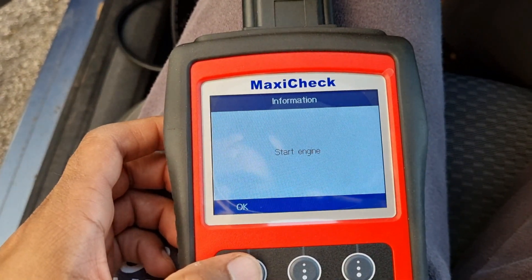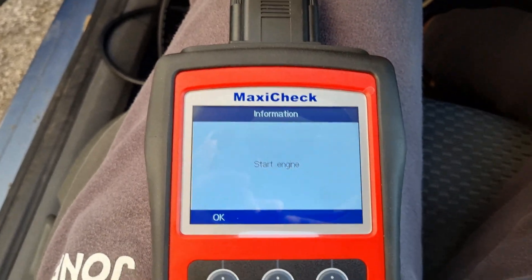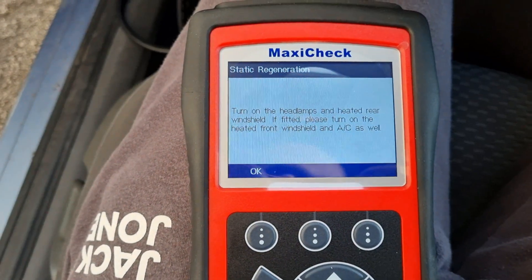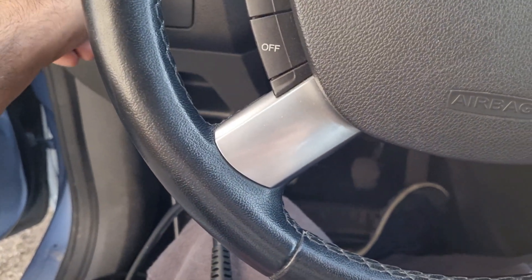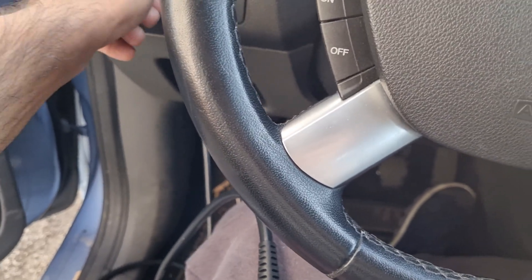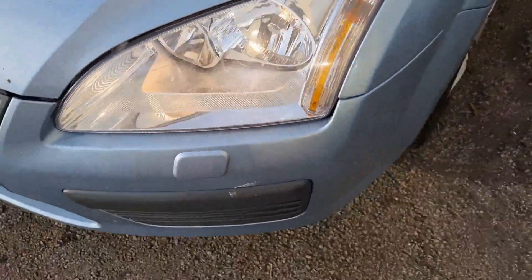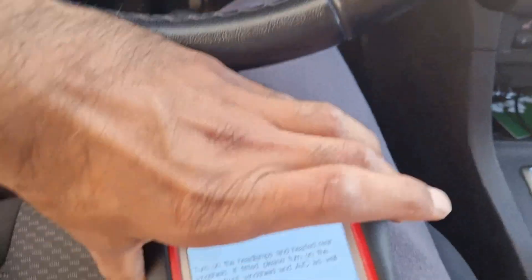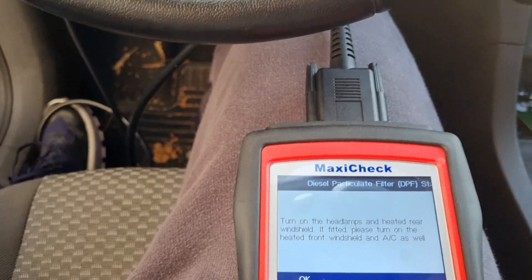It now says start engine. Previously it was just ignition on, but now it wants the engine running. It also says to turn on the headlamps and heated rear windshield — that's this button here. The car is in parking. I need to check which position turns the headlights on — I think they want maximum electrical load on the car. It also requests turning on the heated front windshield and AC as well.